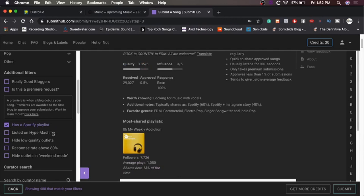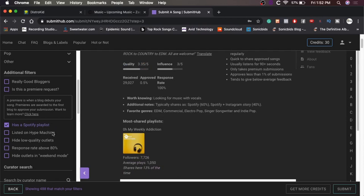I don't know what Hype Machine is. I probably should, but whatever. Hide low quality outlets. Hide outlets with a quality score below four out of five. No, because a three out of five is acceptable to me. If it allowed me to turn off two out of five and one out of five, I would do that. But I don't want to turn off everything below four out of five, because three out of five is a pretty good starting point for an, quote unquote, emerging artist.